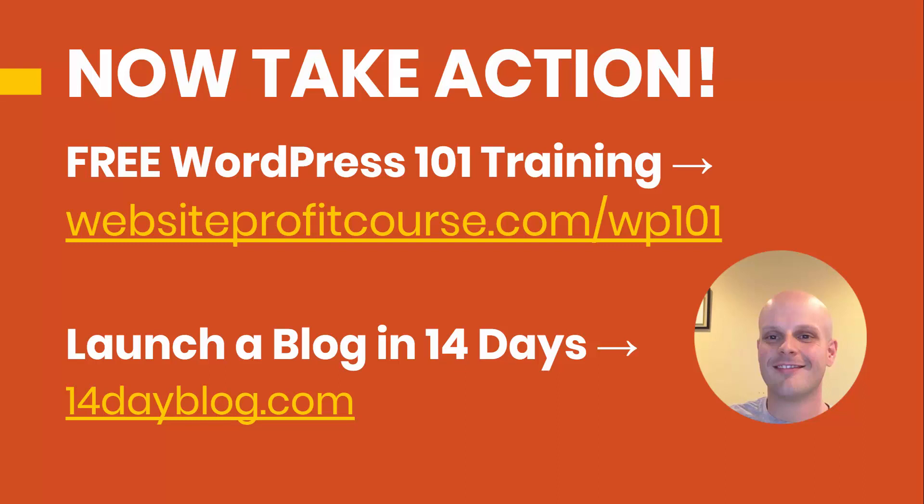So if you want to get access to that free training, go to 14dayblog.com. And I will also link that up in the top right. And both of these links, along with a few others, will be down in the description below if you'd like to go take the next step.